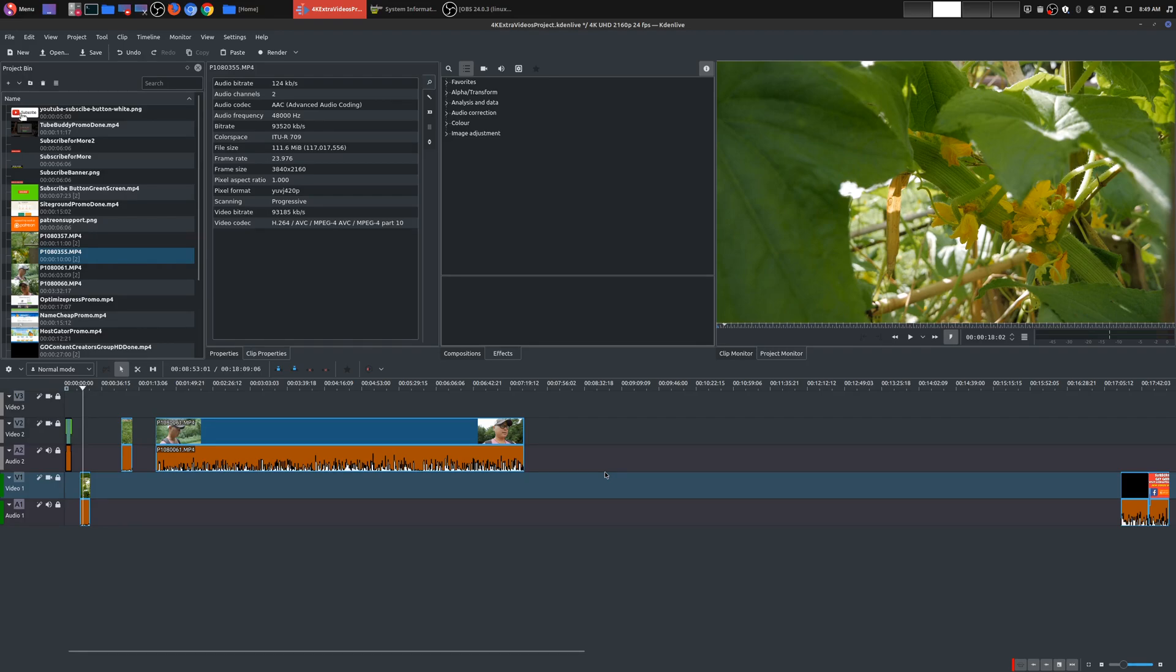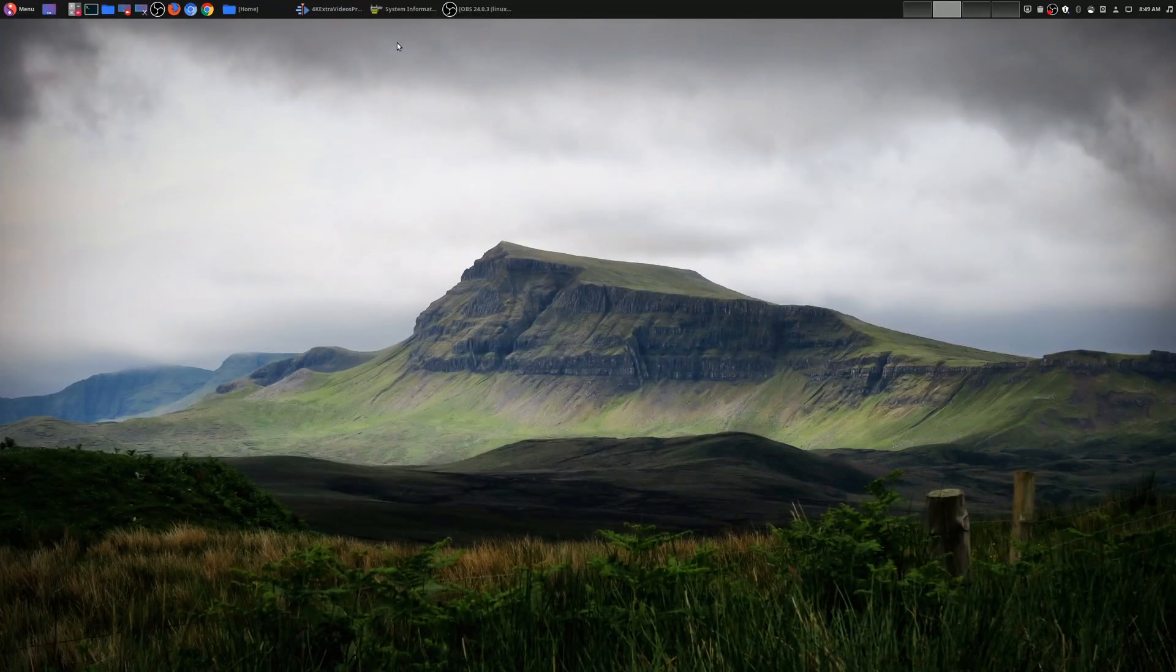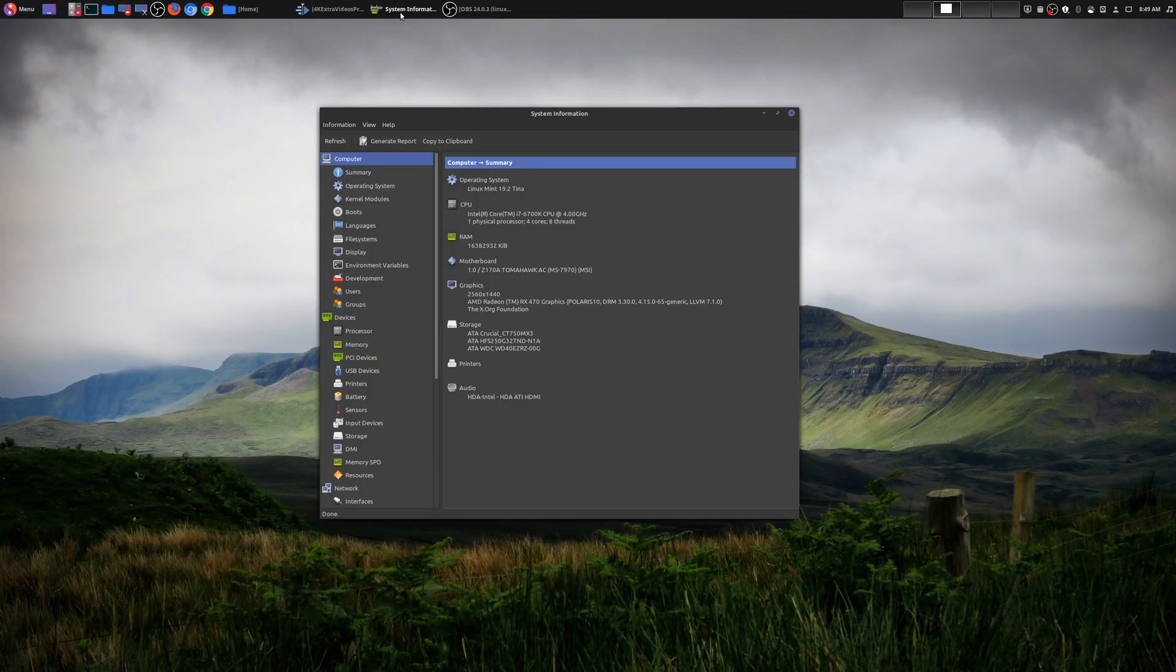So today I'm going to be showing you how to edit 4K using proxy clips in Kdenlive. Now, before I get into that, let me show you the hardware that I'm working with.